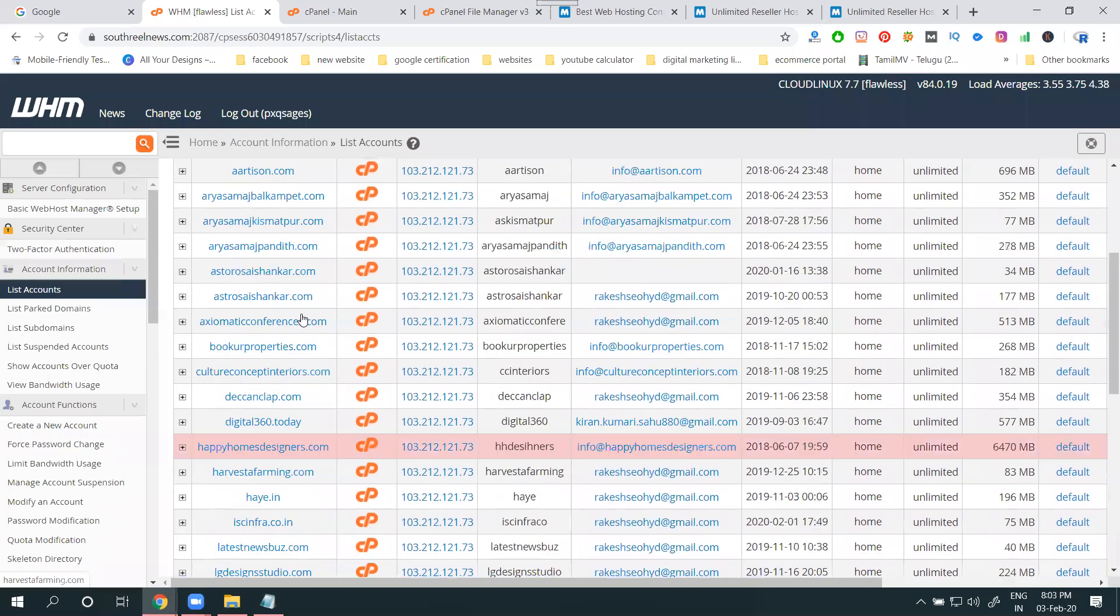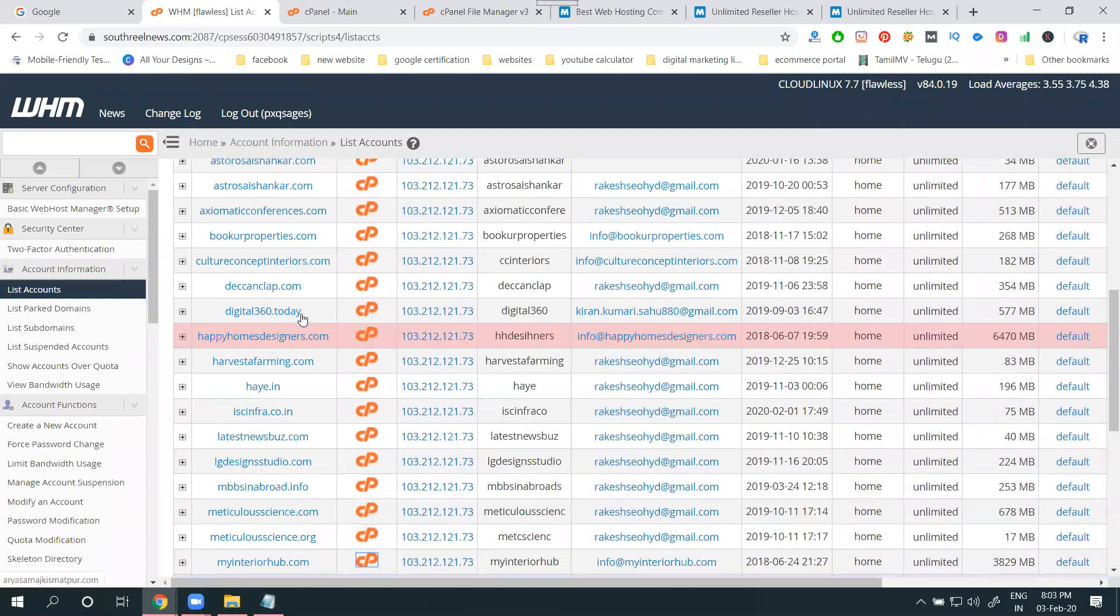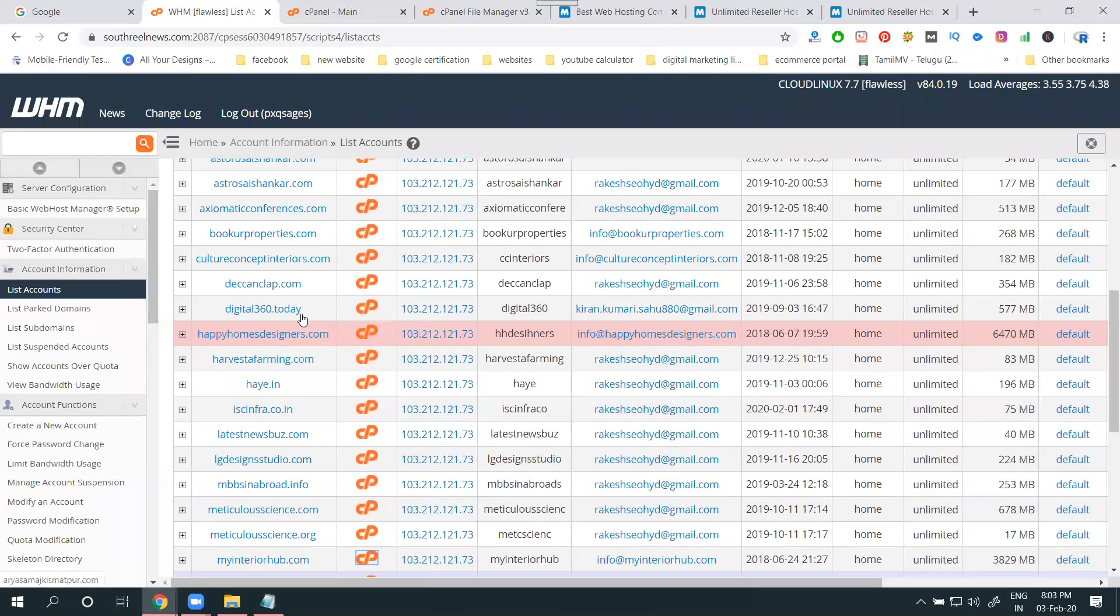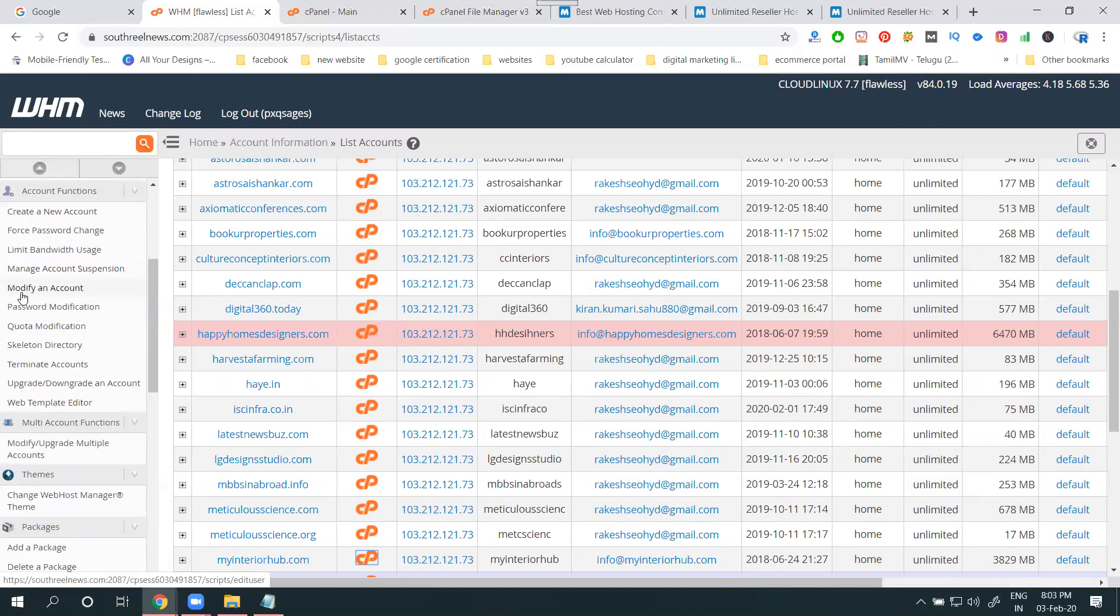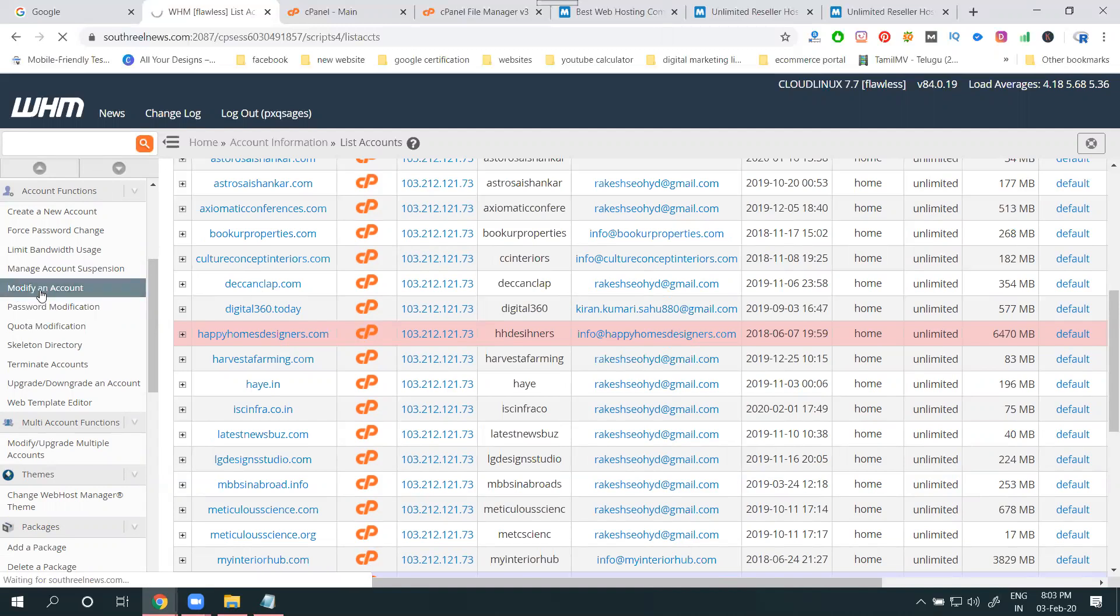What are the cPanels you're creating? In this cPanel, how can you enable the add-on domain option? For this purpose, we have an option called modify an account. Select it.